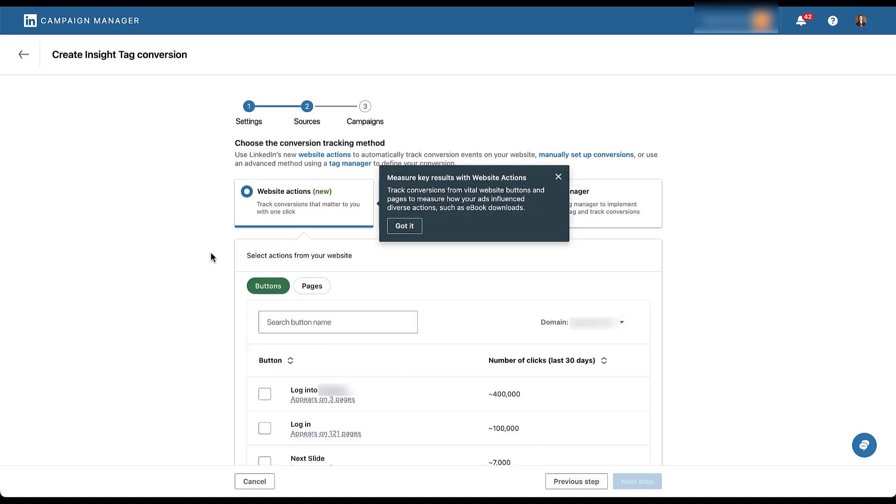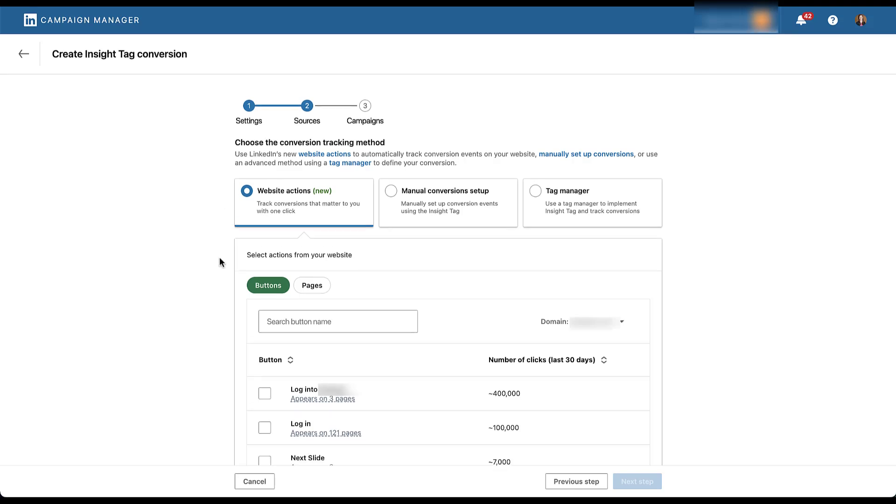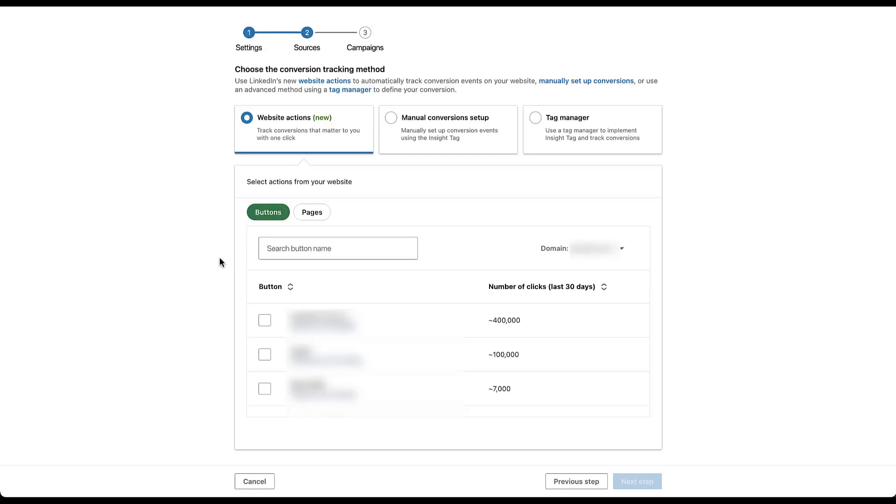As you can see here, this is new for this account. I haven't set any up like this. So LinkedIn is telling me that now I can track conversions from vital website buttons and pages to measure how the ads influenced diverse actions such as ebook downloads. Very helpful. Thank you. Got it. So the first thing you're going to need to choose here is website actions. You'll remember in the previous conversion event, we used the manual conversion setup, but for website actions, we have to stick in this area over here. And then as we scroll down just a little bit, we have a pretty simple builder.